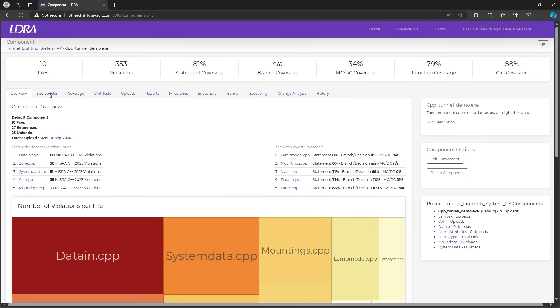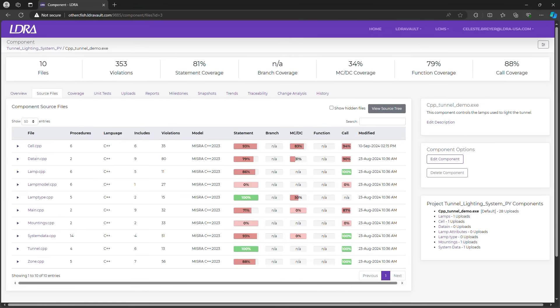The source file tab provides more detailed information for each file, including the number of procedures, header files, static analysis violations, and coverage.